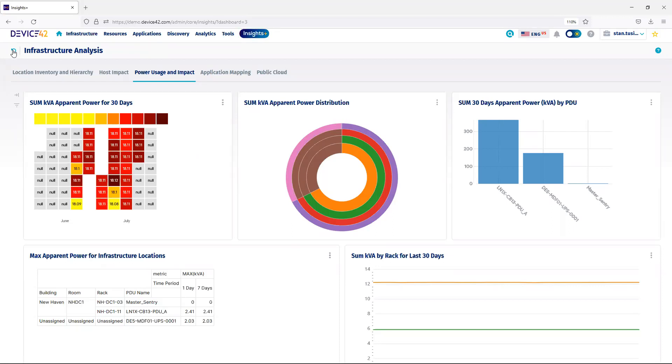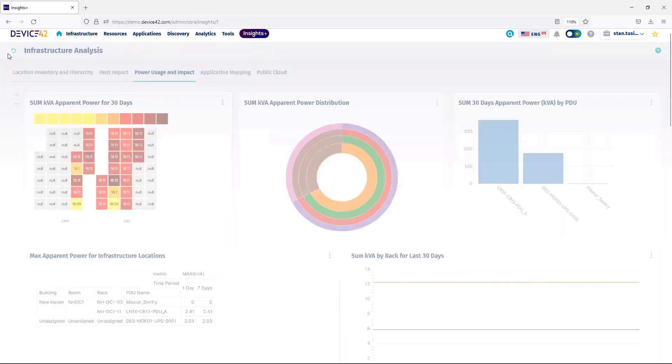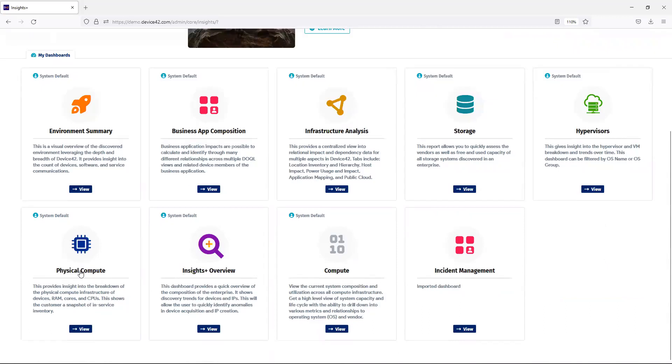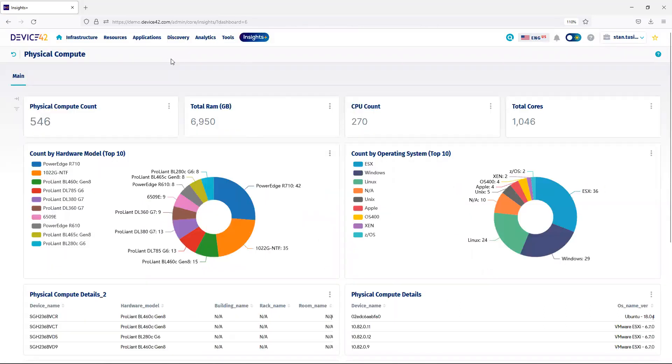Next, we'll navigate to the home page. The next dashboard we will look at is the physical compute. In this dashboard, I can see how many physical computing devices I have, total RAM CPU cores.